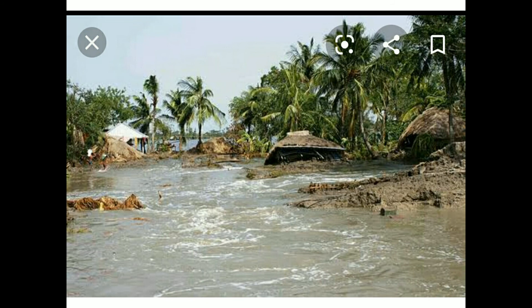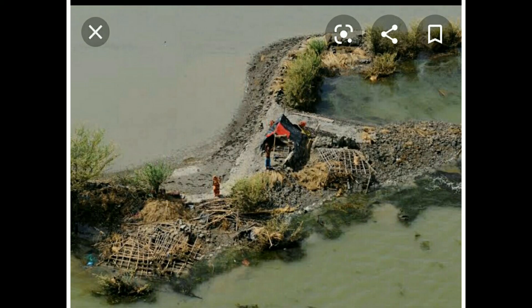These pictures from the Ayla super cyclone show how it completely destroyed the villages near the Sundarbans region in 2009. This picture is also in your textbook. Because of human interference, we are the main ones responsible for all these things happening, and that is why it is called AGW — Anthropogenic Global Warming.